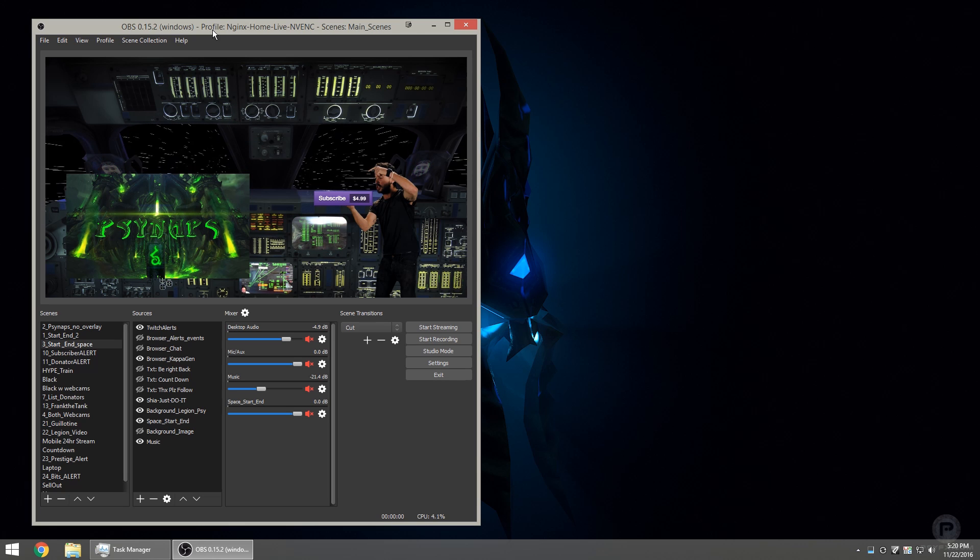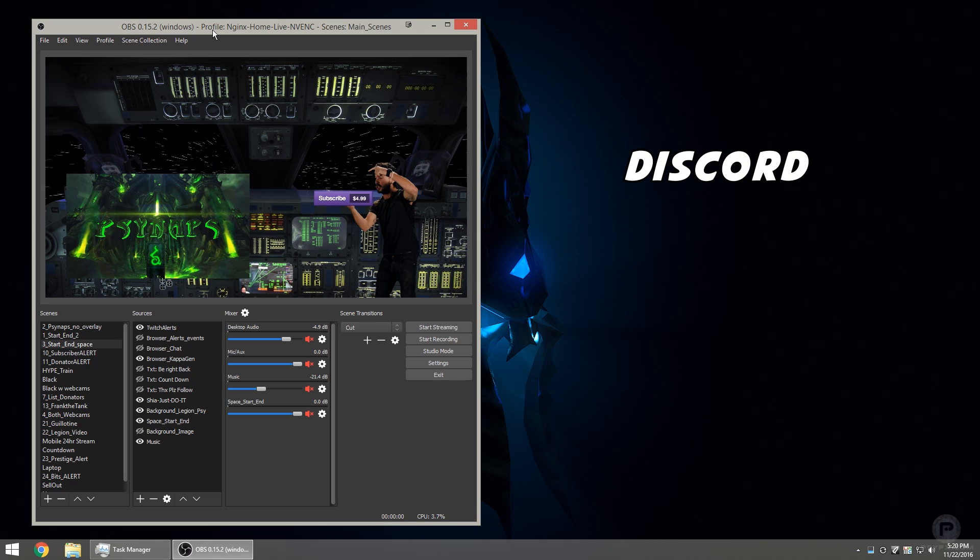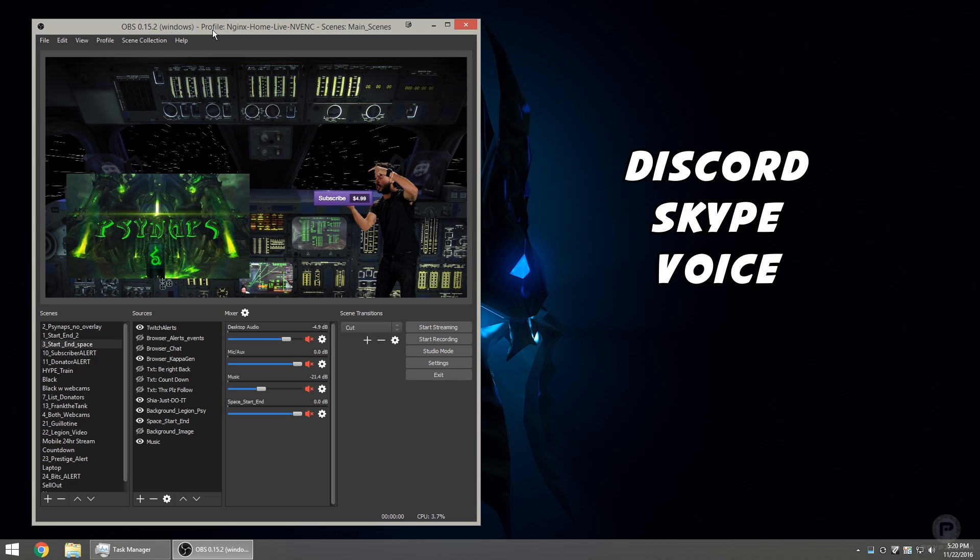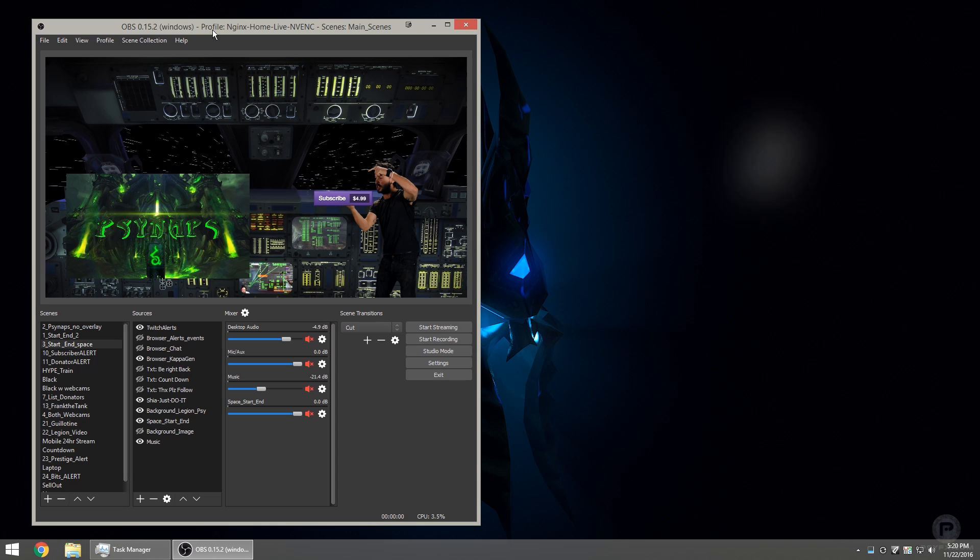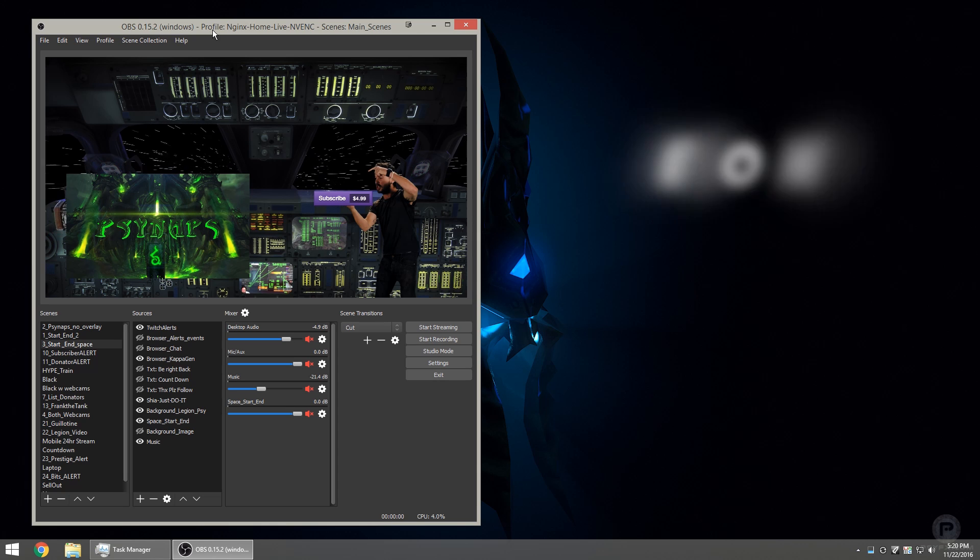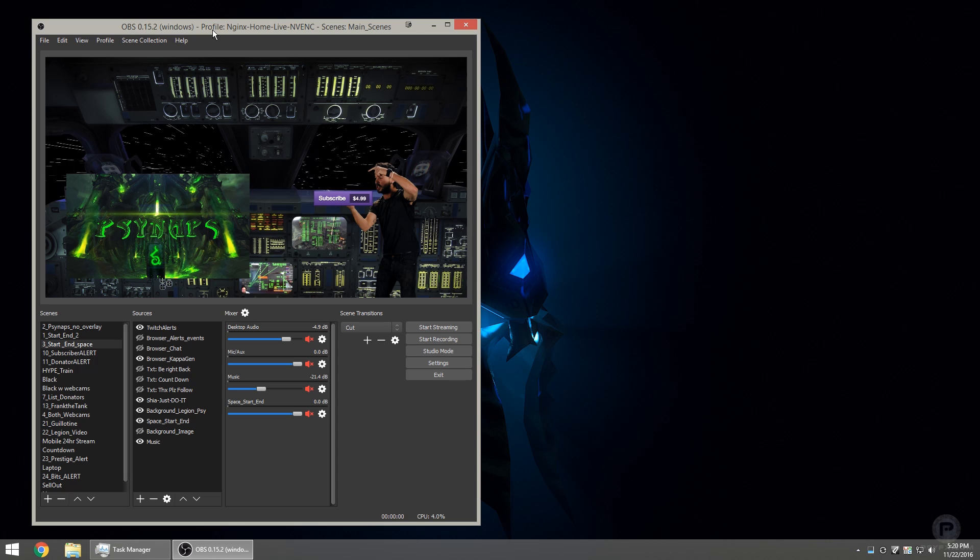On a live stream, you have many different sounds. You've got sounds coming in from Discord or Skype or your favorite voice chat. You've got sounds coming in from the video games. You might have music that's playing in the background.